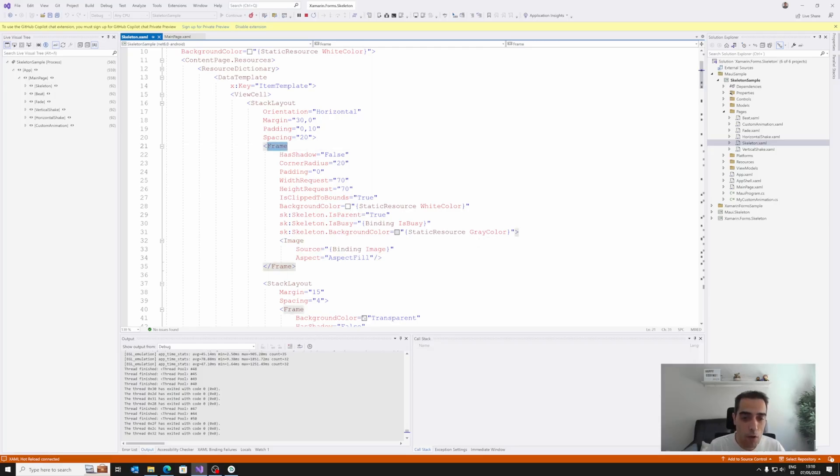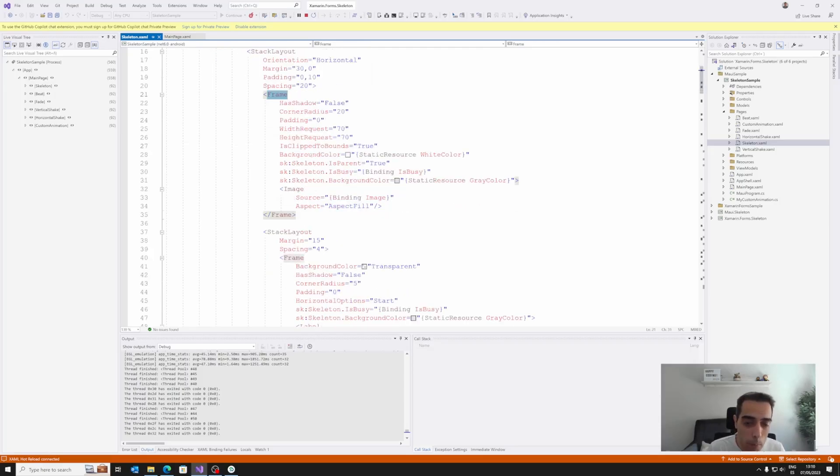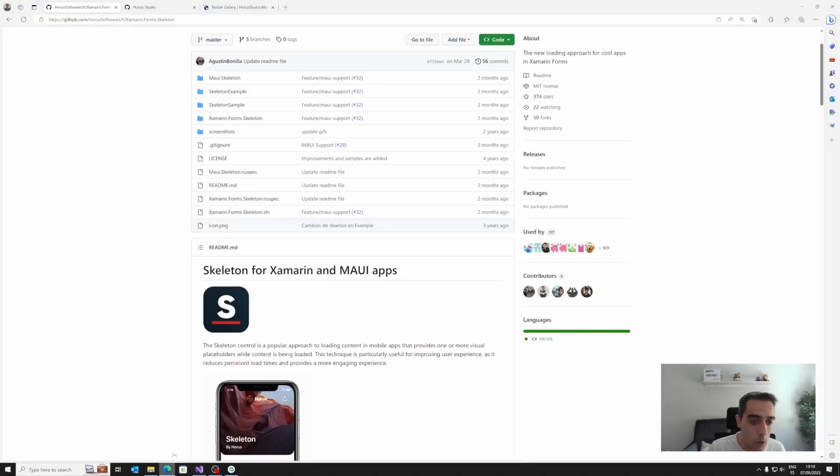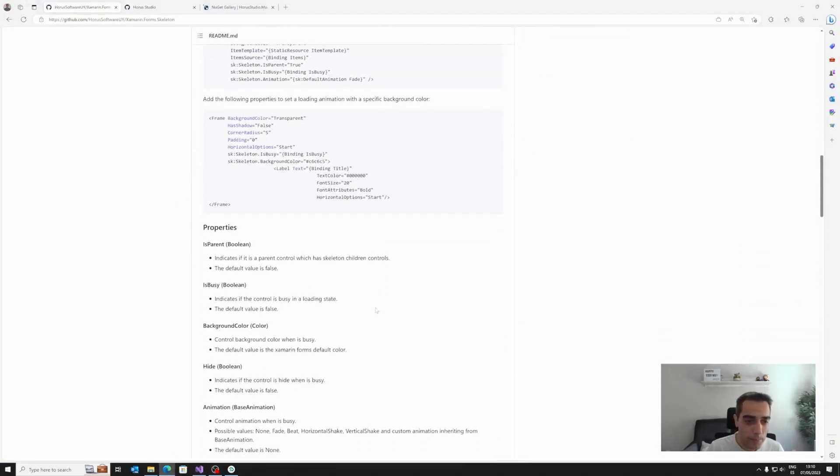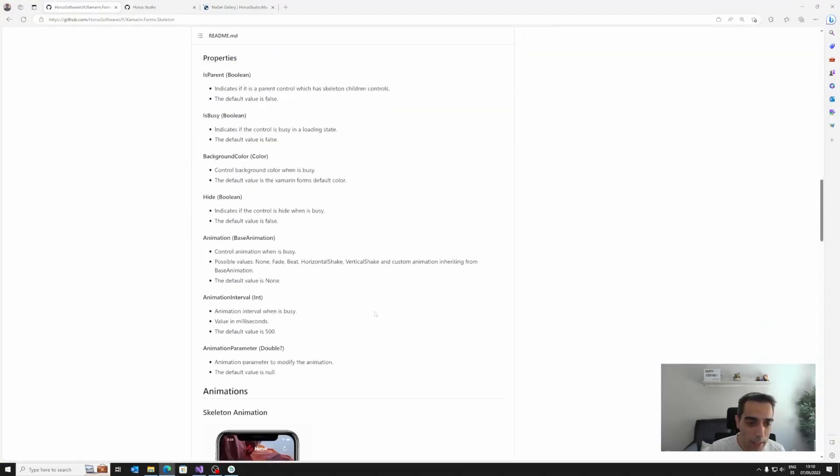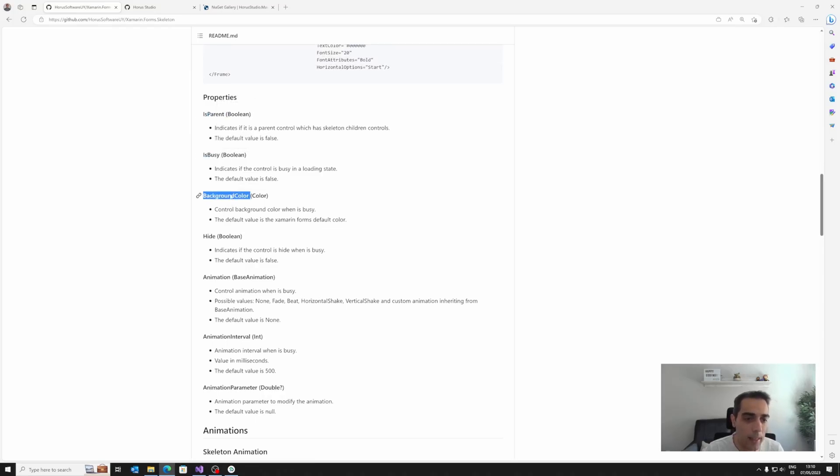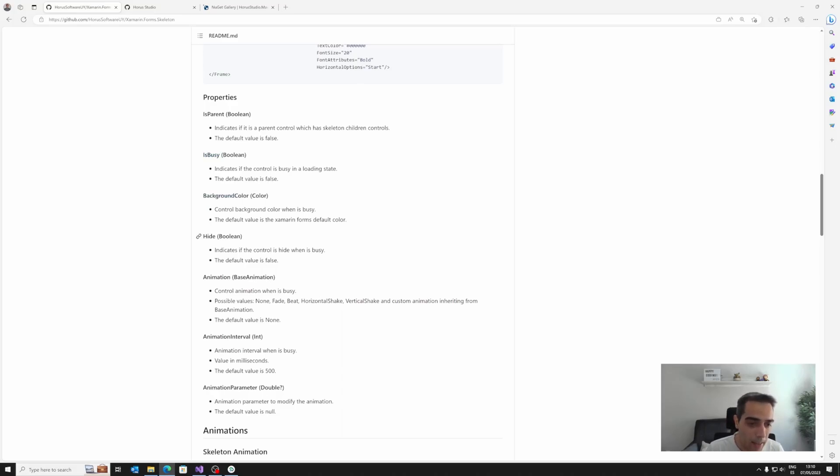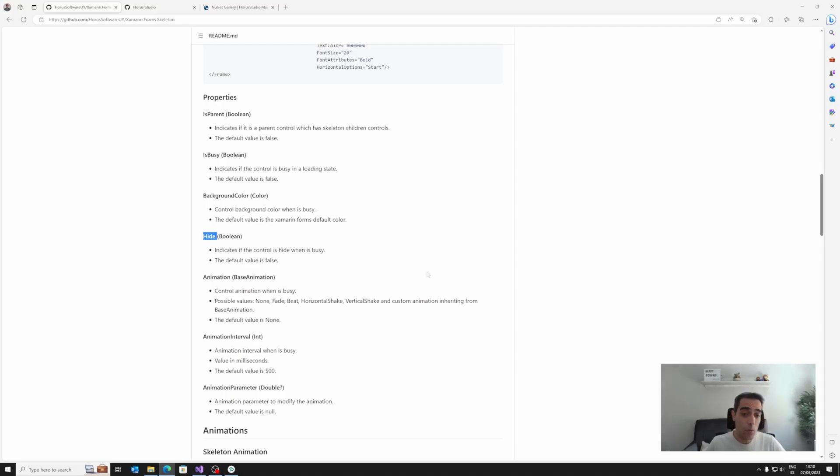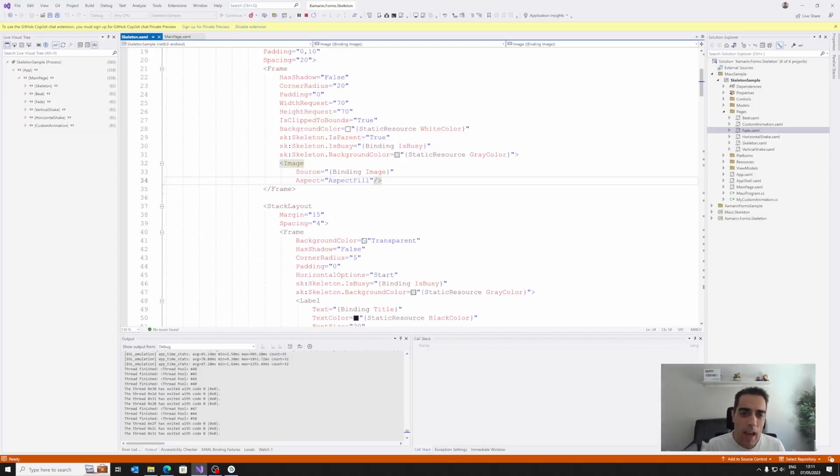We have, of course, more properties. We can see all the properties in the project. So we can see here the IsParent property that we already have seen, the IsBusy, and the background property. But we also have the Hide property that is a boolean that indicates if the control is hidden when it's loading, when it's busy.